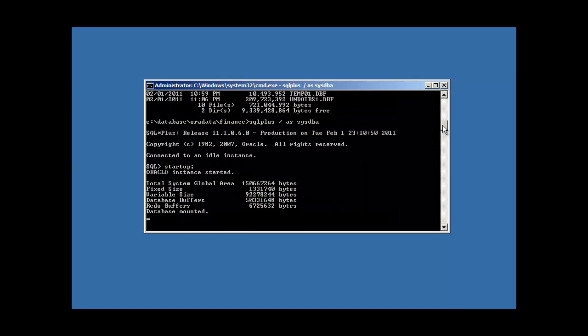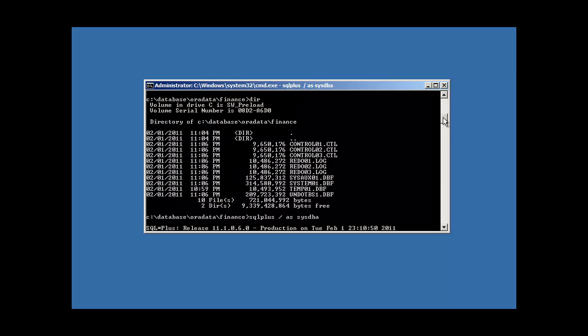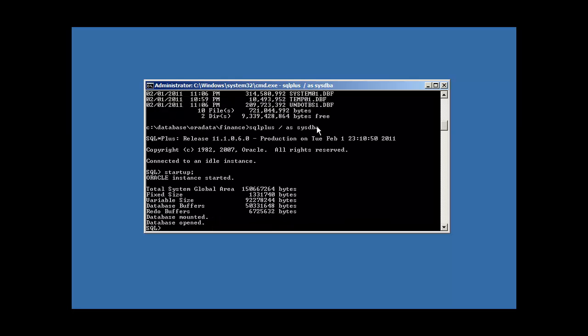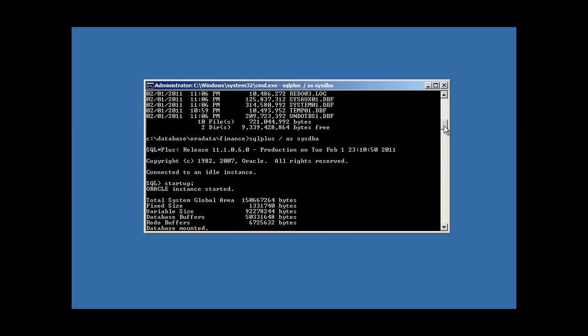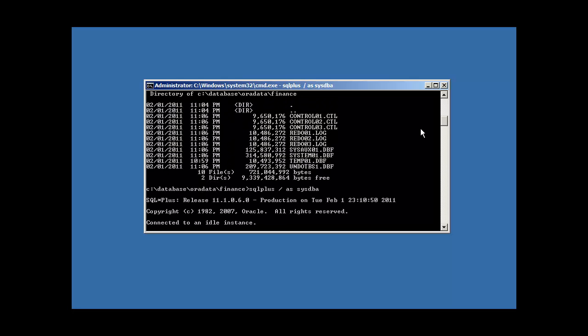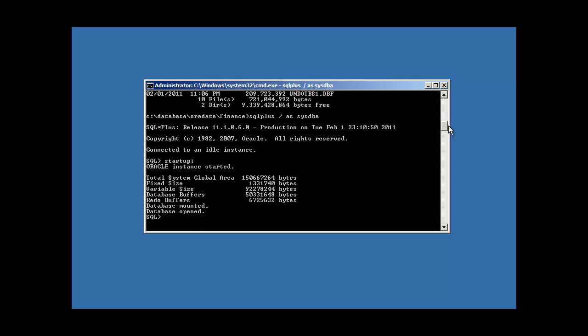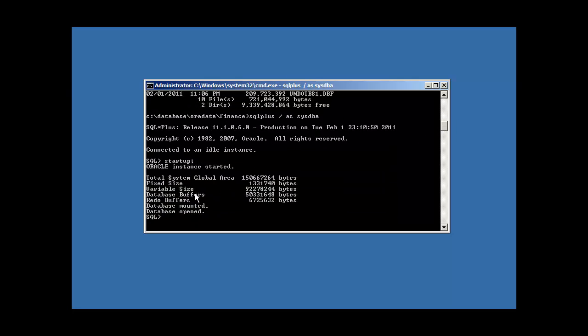Now when we restart our Oracle database instance, it will read the p file, the parameter file, and it will now know about the other two control files, two and three. Now obviously in a real production environment, we would not have the control files on the same disk of your primary computer system, let alone the same directory like we have here. Every control file would be on a different disk for redundancy purposes and for high availability reasons. But in this tutorial, this is fine. It just proves the point.